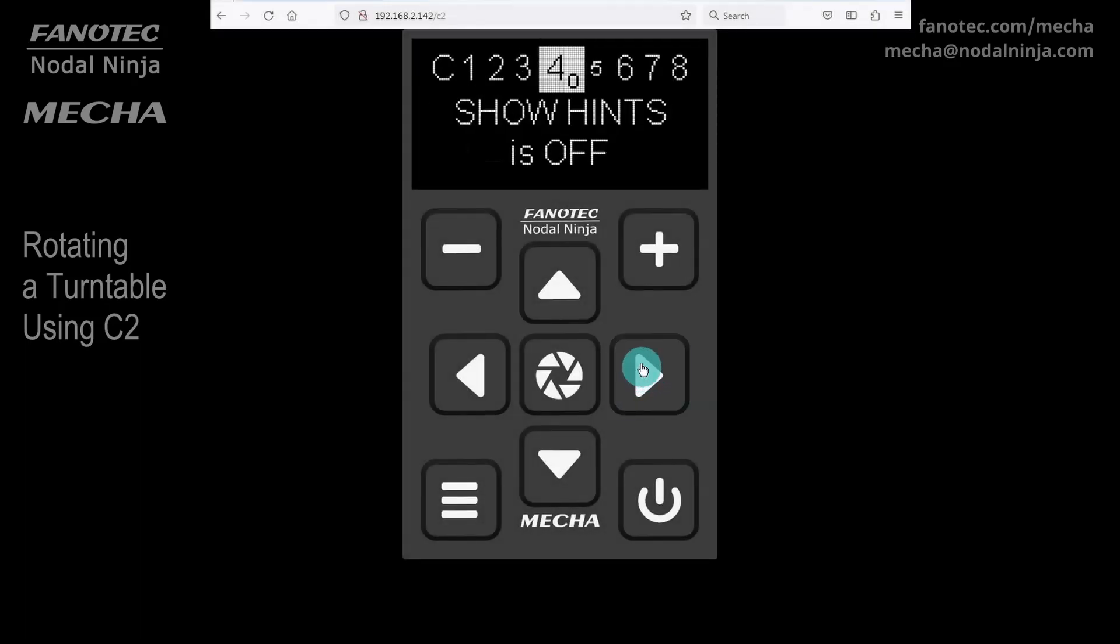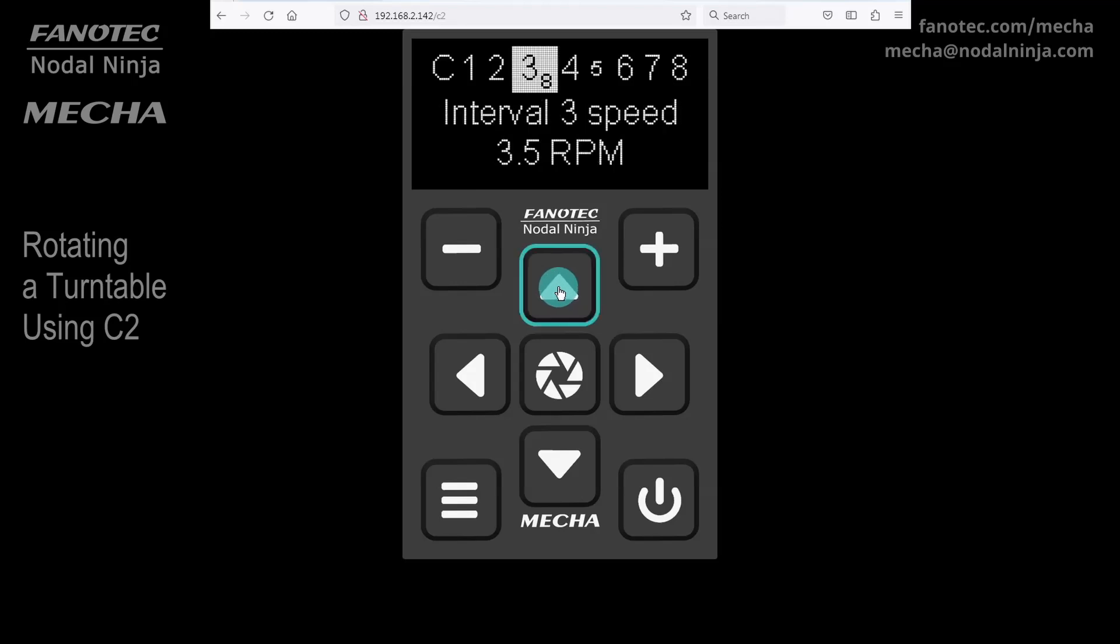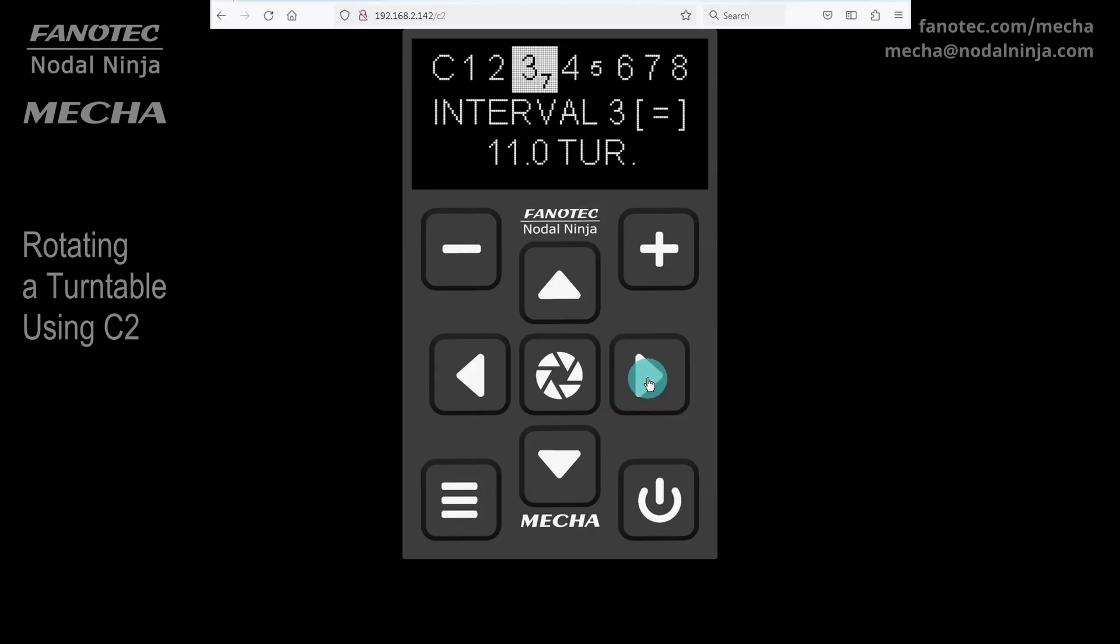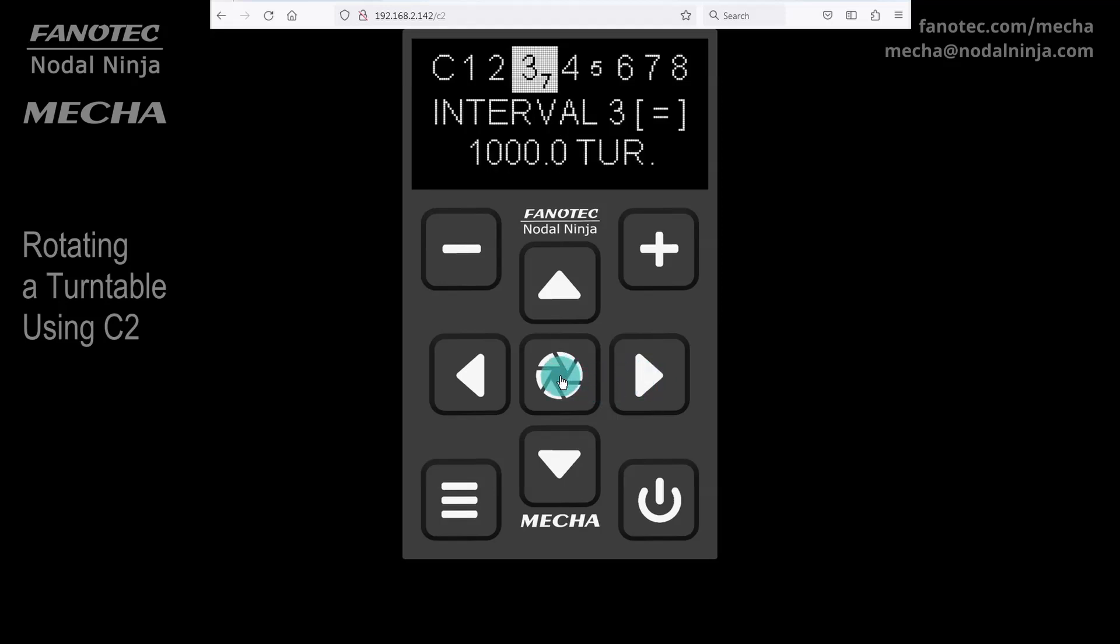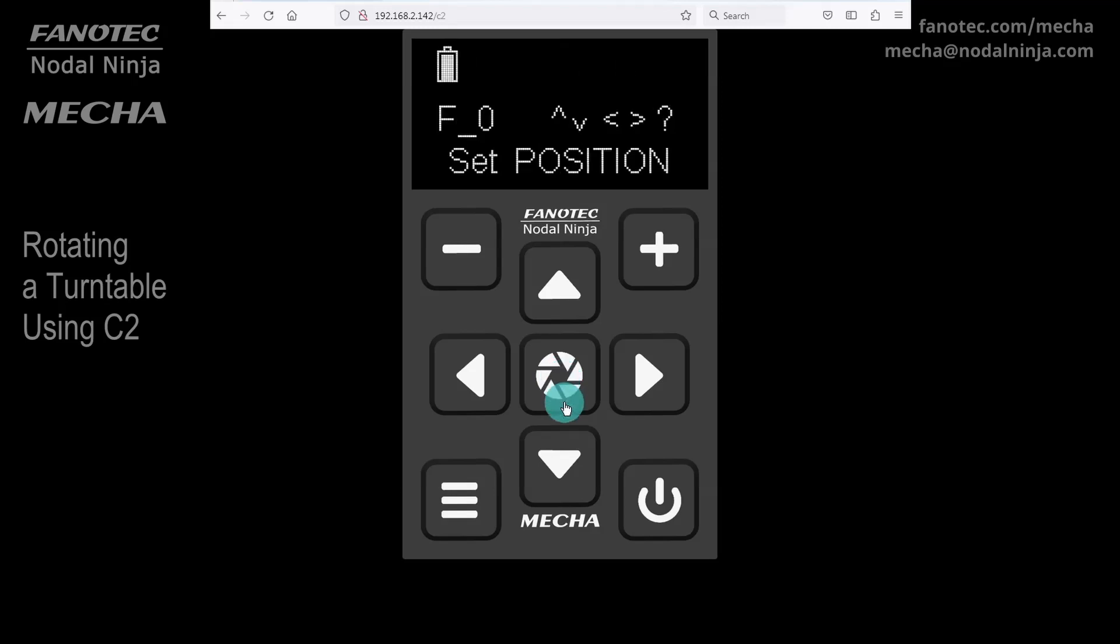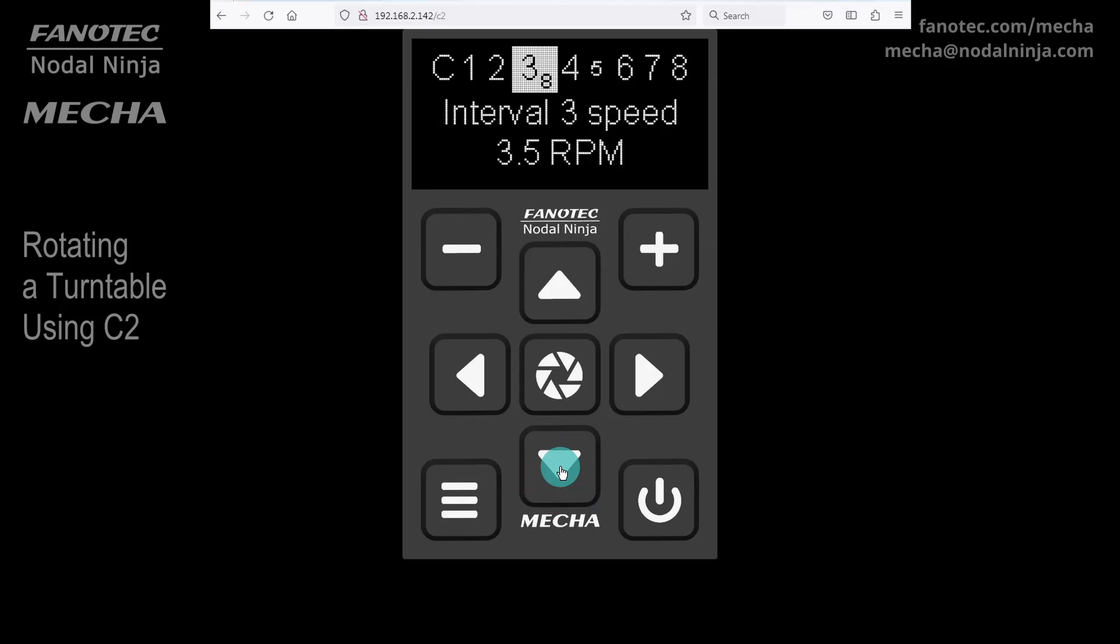For 1,000 turns continuously, go back to the Interval 3 option and adjust the current value, using the Right button, which increases the value 10 times with each press. Use the Center button to confirm the change. You can always press the Power button to skip the Set Position step. Also change the Rotation Speed, if necessary.